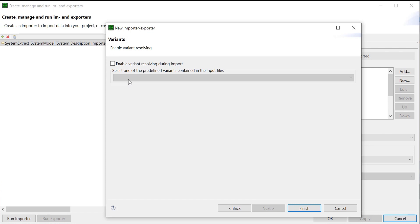Check the Enable Variant Resolving During Import box if there are variants in the input files. The box is unchecked as there is no variant in this tutorial.